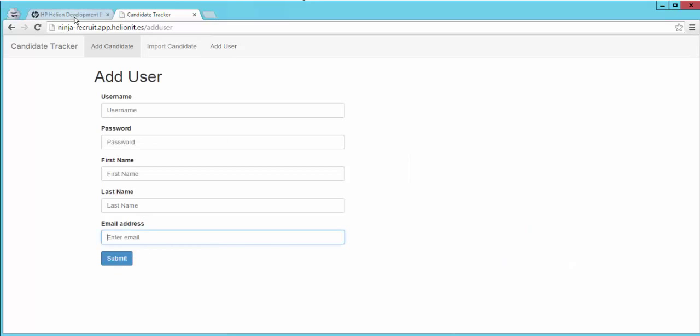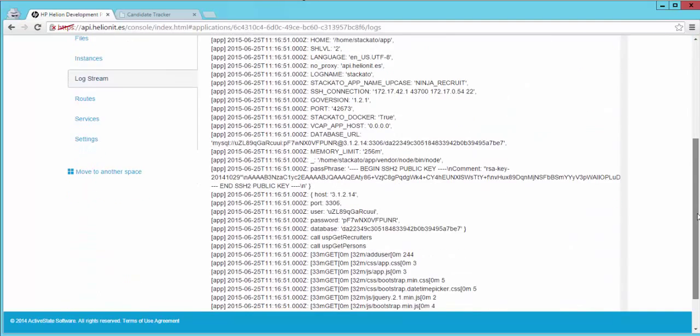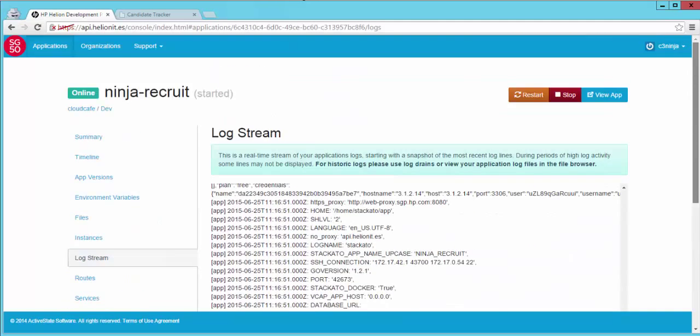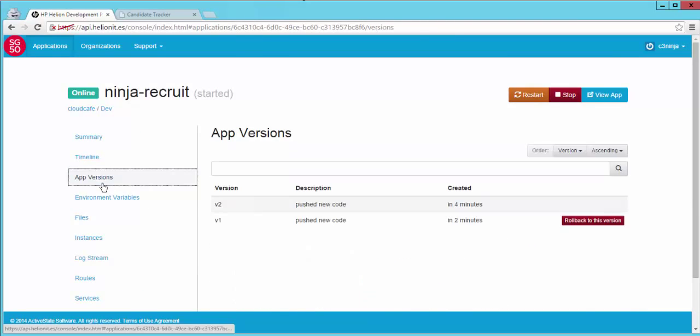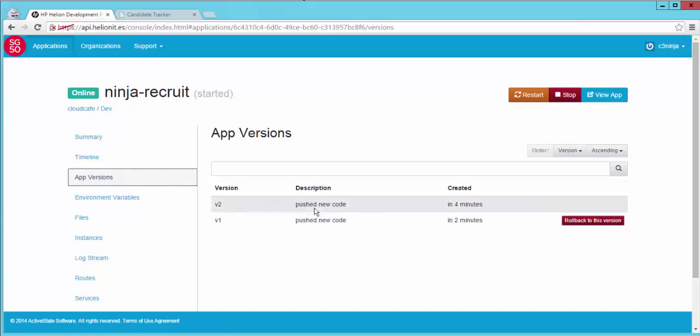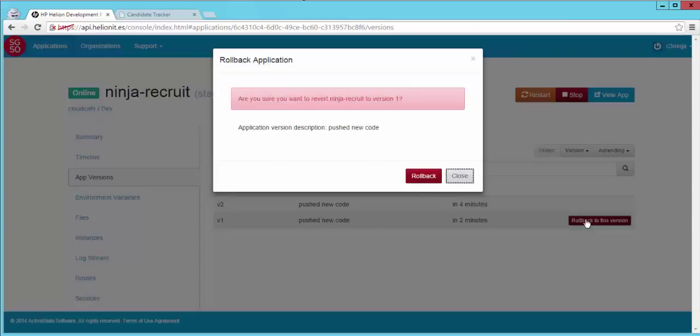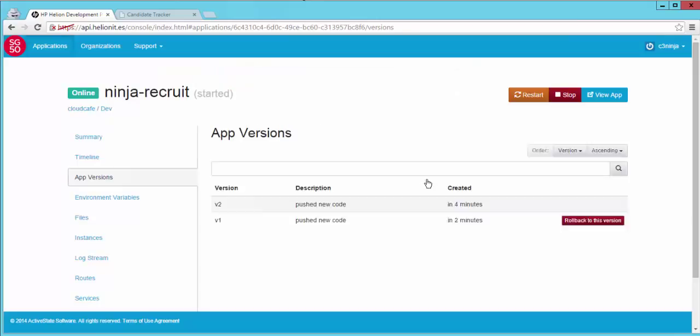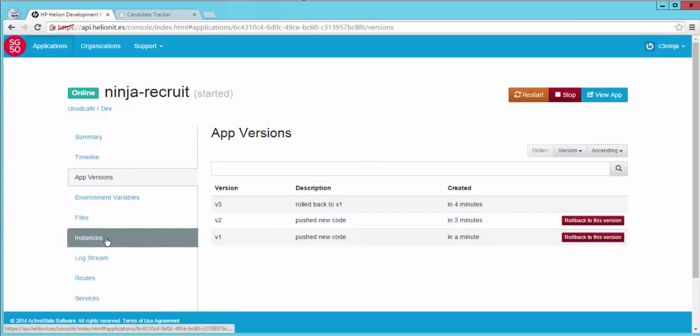If you hop over to the Helion development platform console you will see that under the app versions, this is the second version of the code that you pushed. For whatever reason if you decide that you do not want to have this code that was just deployed, you can always roll back to the original code that doesn't allow you to add the user. So let's click rollback and that will become your version 3 deployment which is actually a rollback to your version 1 code.